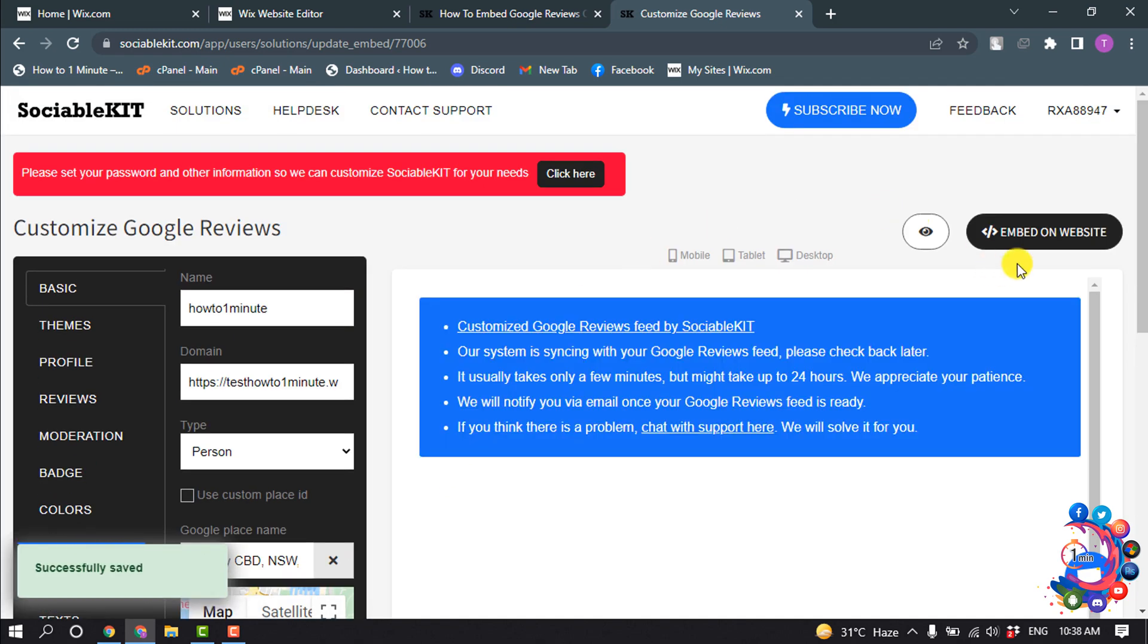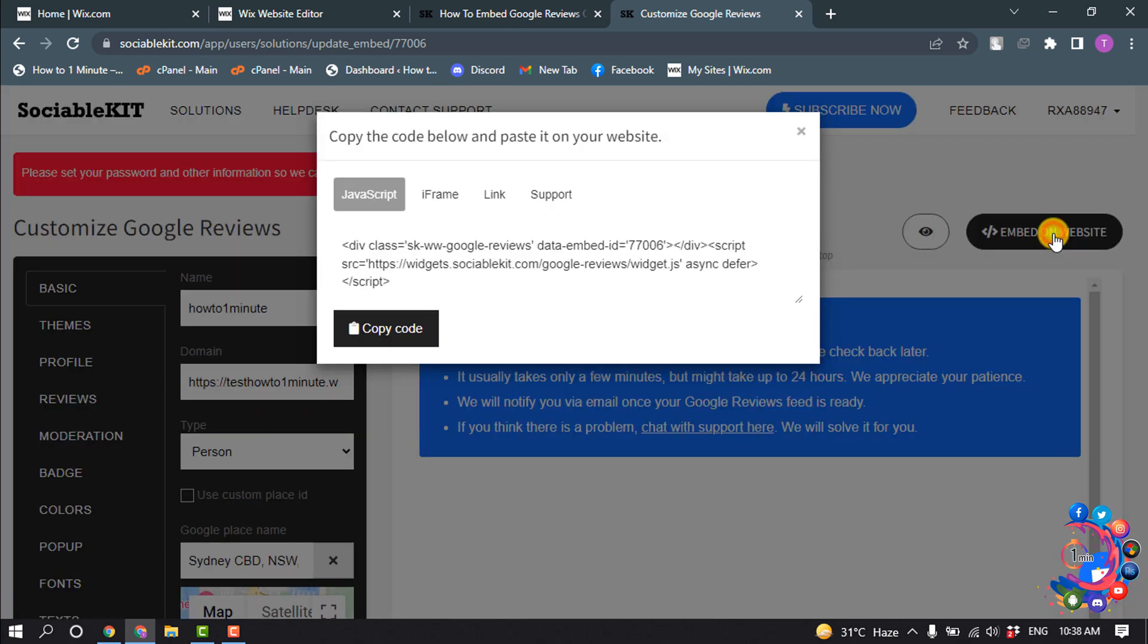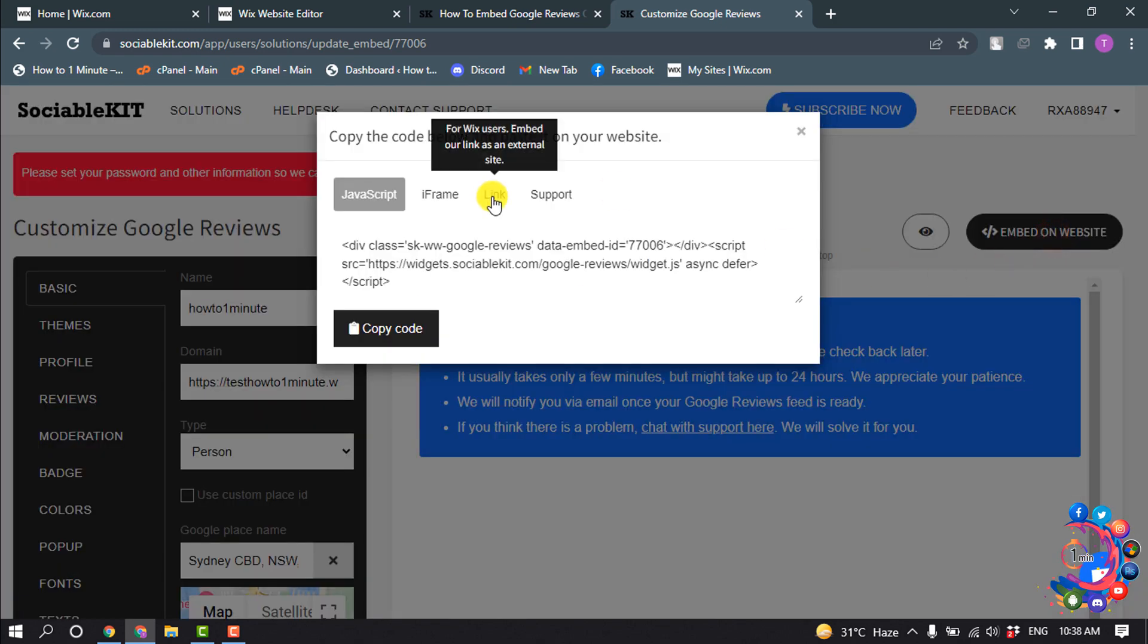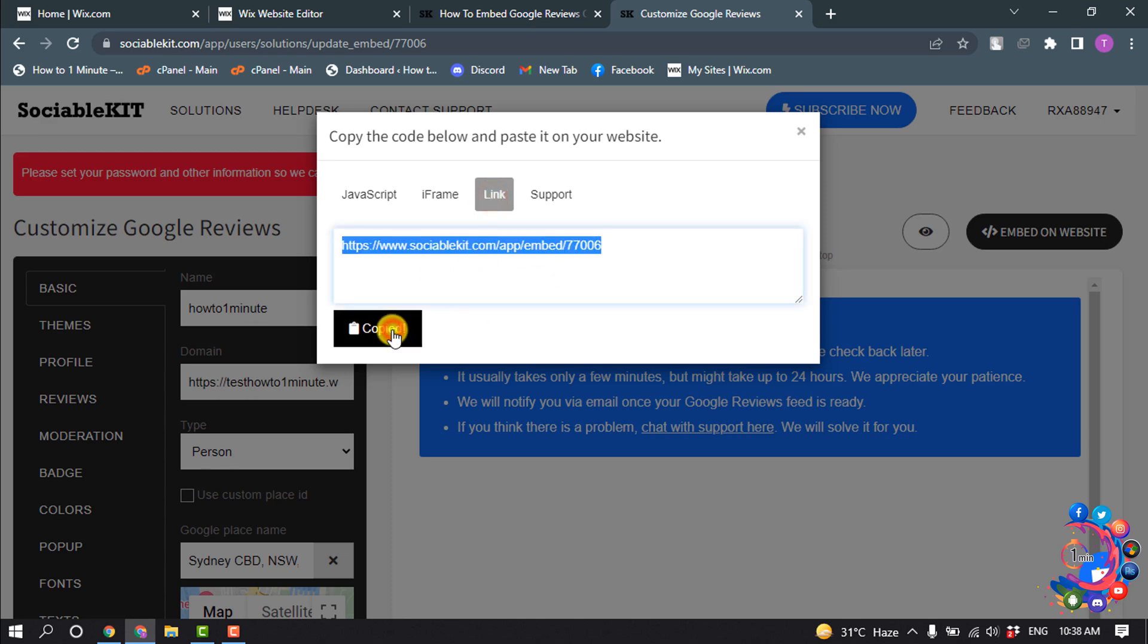And click on embed on website and click on link and click on copy link.